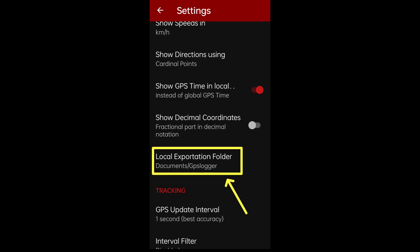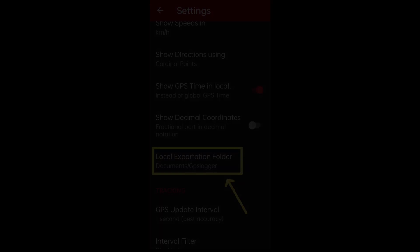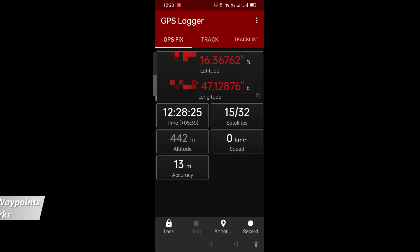You can set the folder where the downloaded files will land up by going to settings and simply changing the folder in the local exportation folder setting. I'll take you through the settings a little while later.